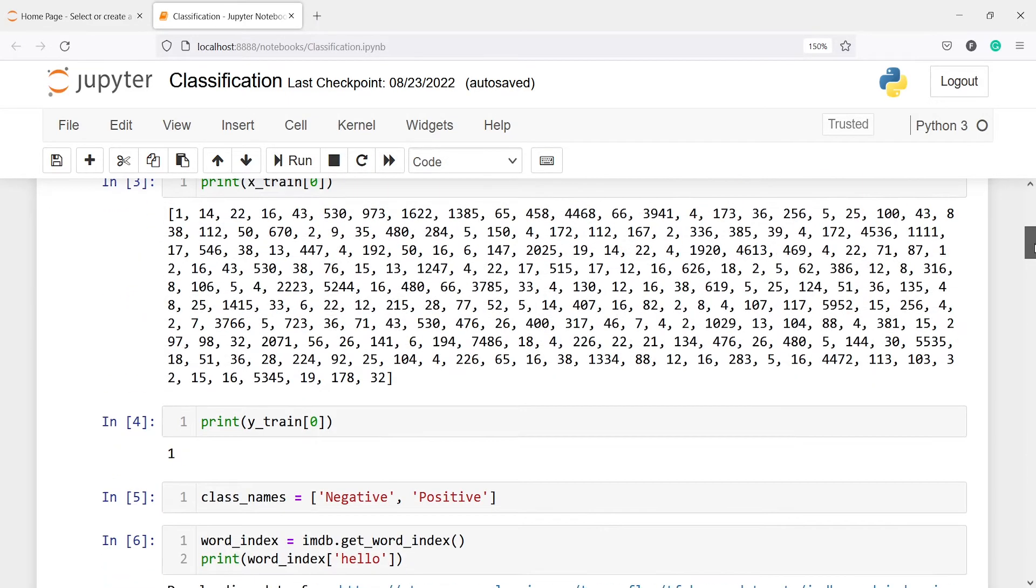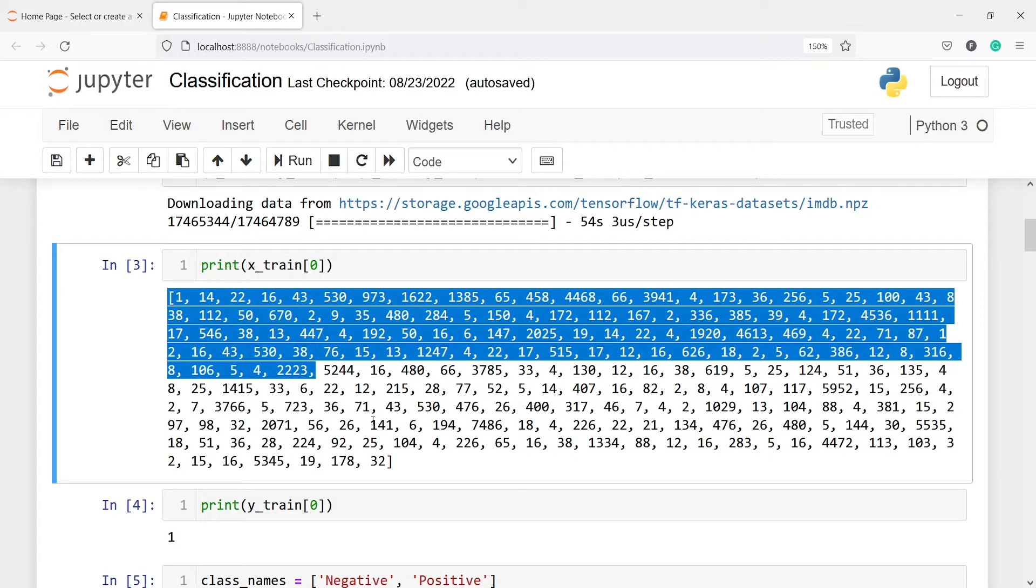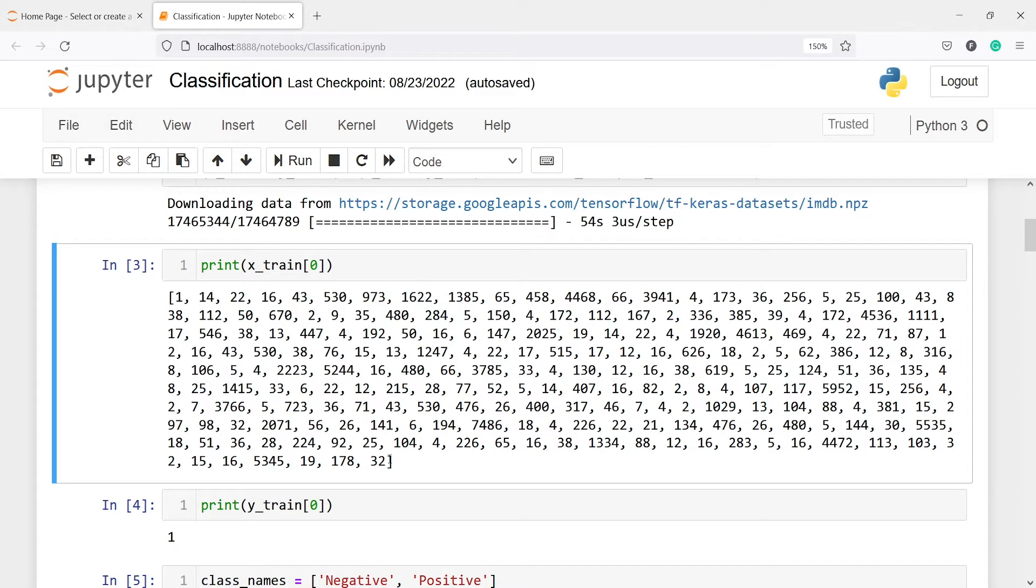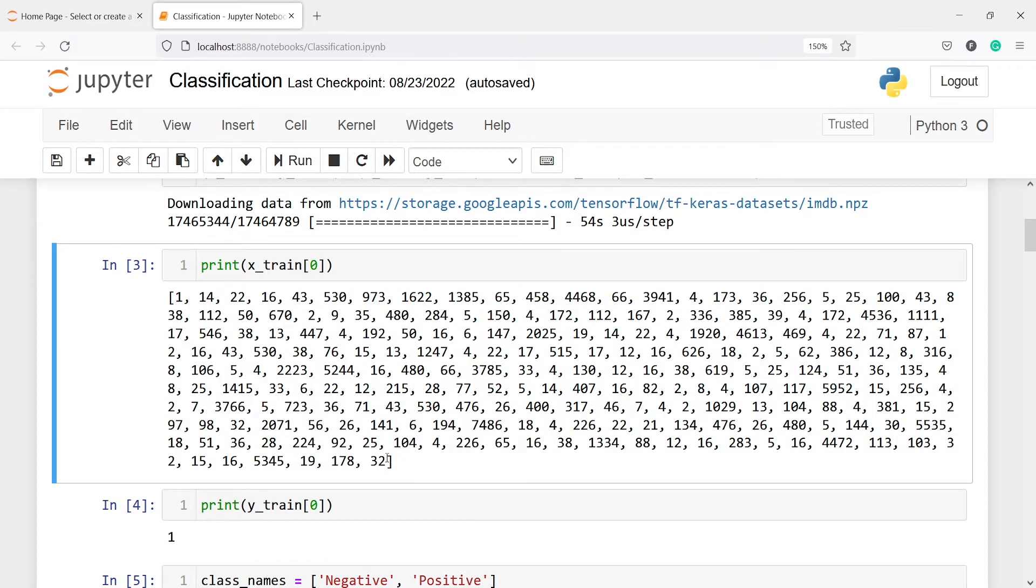This is a text review, but each word is converted into numerical form. So this is the first sentence, but each word is converted to a number. For example, let's say you have the sentence 'my name is something.' Each of those words like my, name, is, are all represented by numbers. So this is one review, but each word is converted into numbers. What you see here, like 1, 14, 22, 16, etc., are all words that have been converted into numbers. Each word is encoded by a numerical value because neural networks don't understand text data, so we have to convert text into numbers.